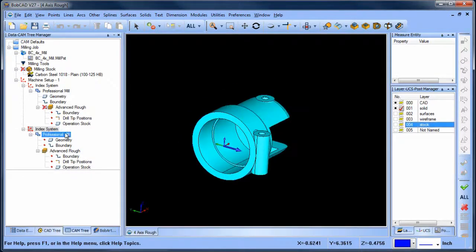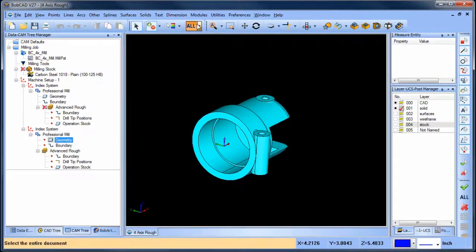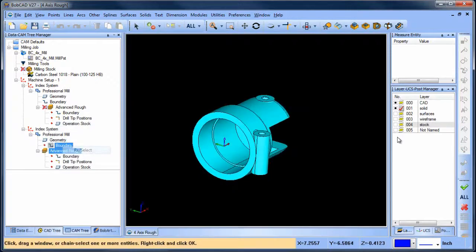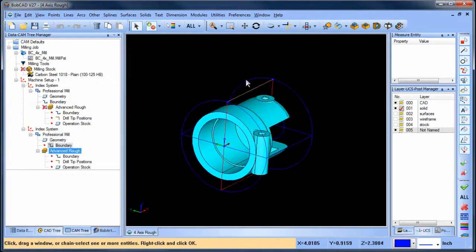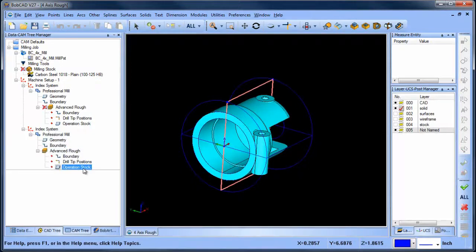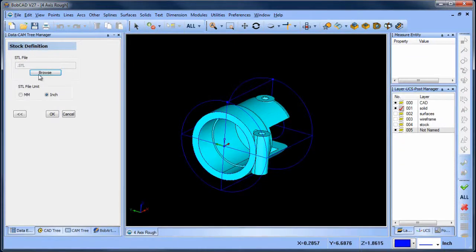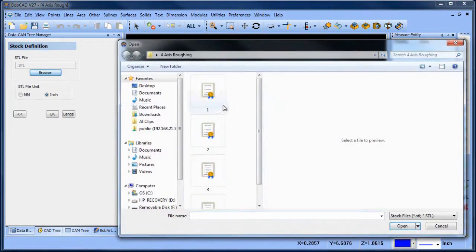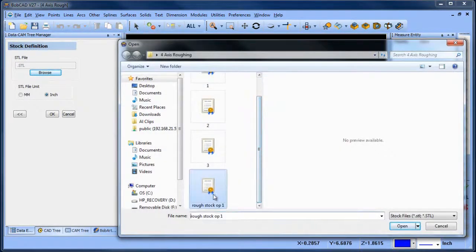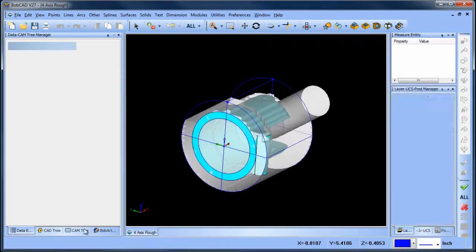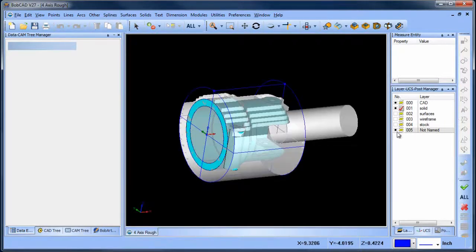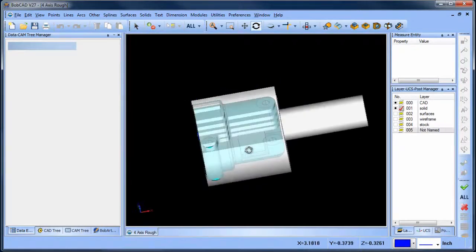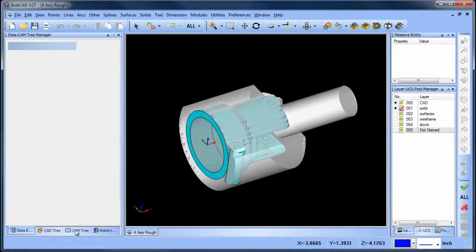From here, we need to re-select our geometry and re-select our boundary so that we will apply our toolpath to our model. Now, the last thing we want to do is choose our operation stock. We right click on operation stock, choose select STL file, and then we choose the STL file that we created from our first simulation. It's just that easy. Now the software will use your saved simulated model as the operation stock for this roughing routine.